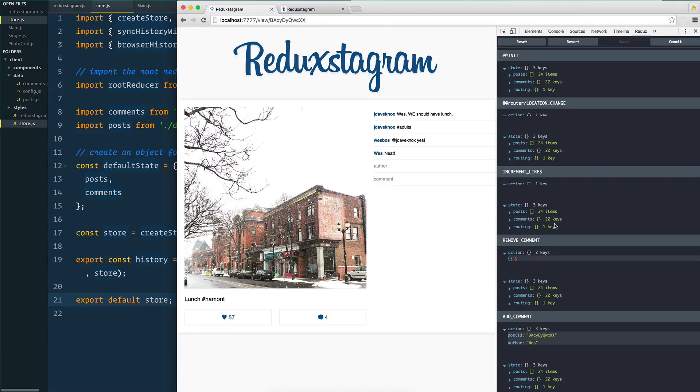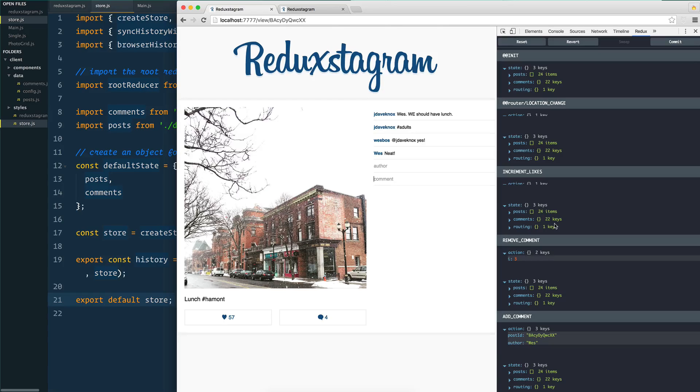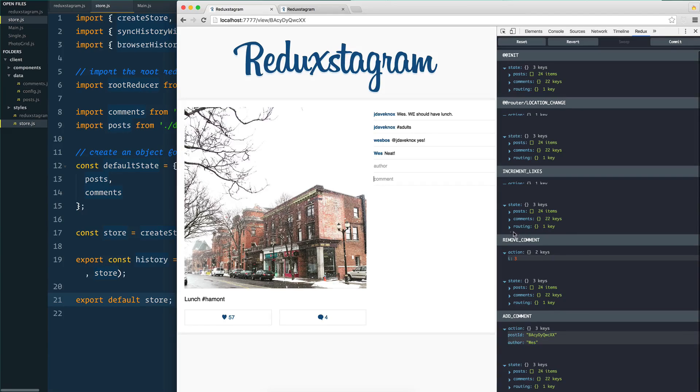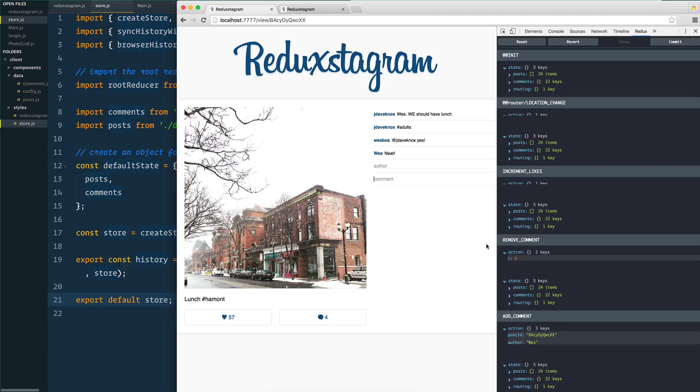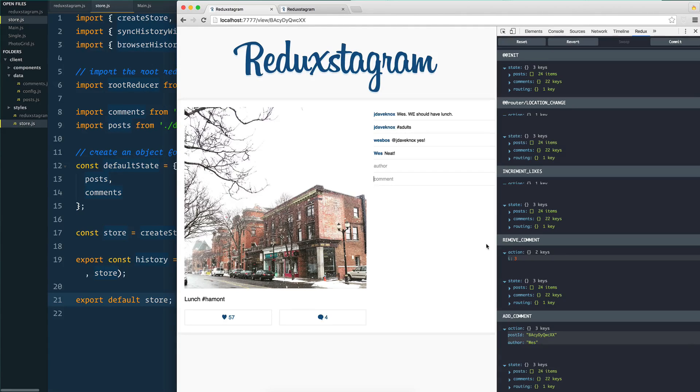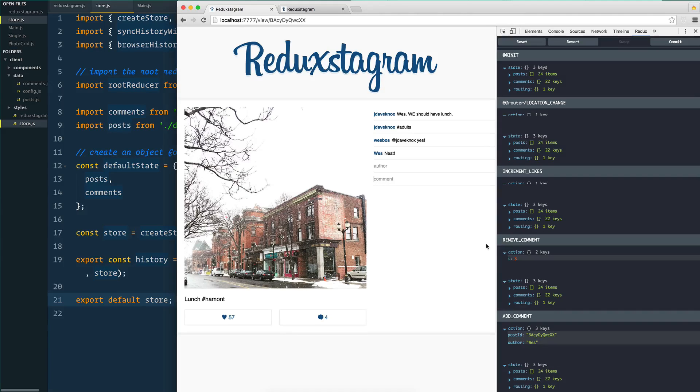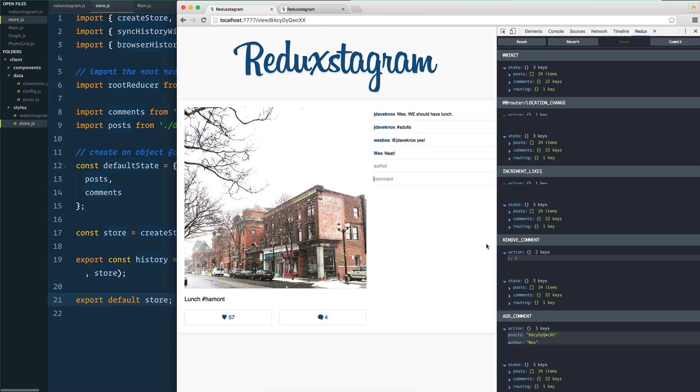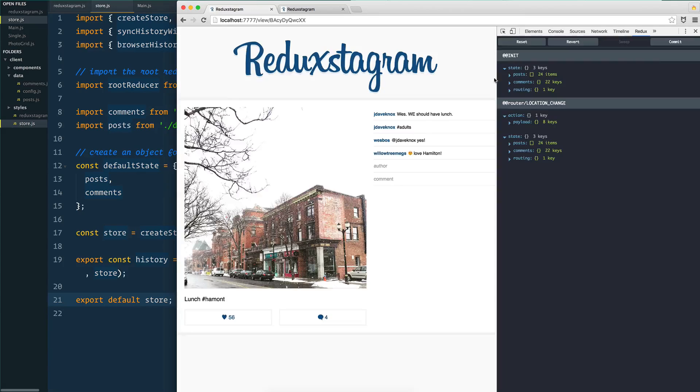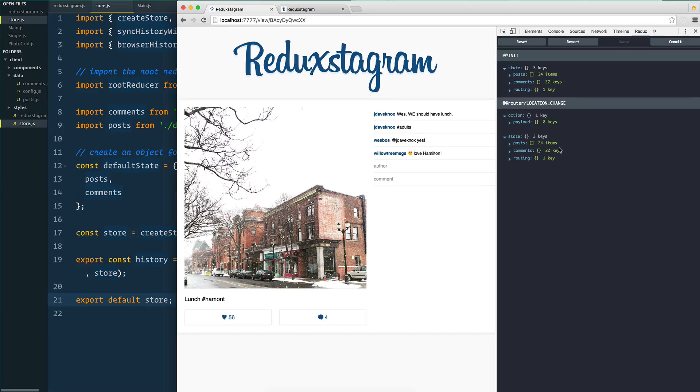That dispatched action has two things in it: first, the type of action that happened, which is increment likes or add comment or delete comment. And second, a payload of information that is needed - which comment got deleted, which photo should be added, what was the comment that someone added, who was the author. Just information about what specifically happened.